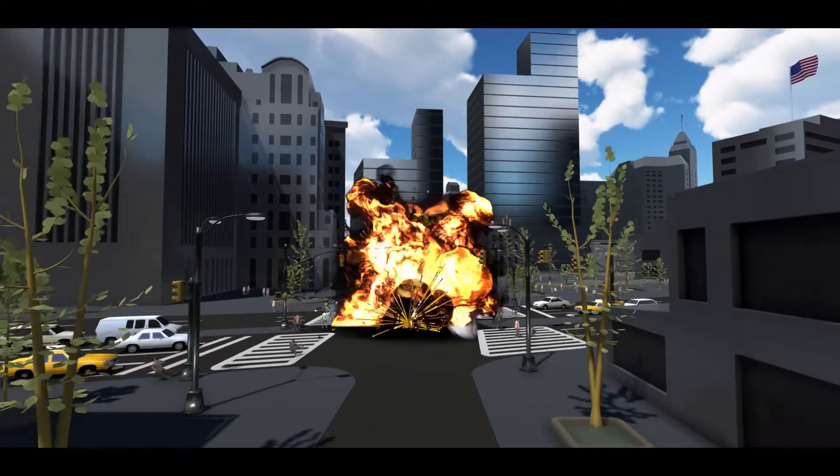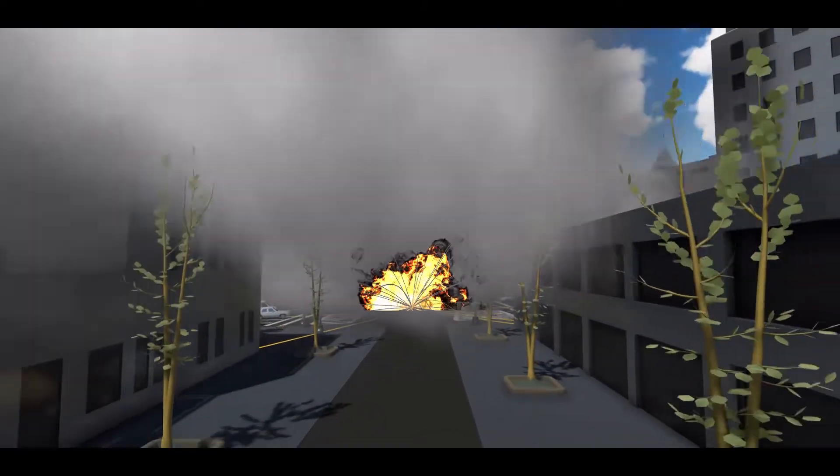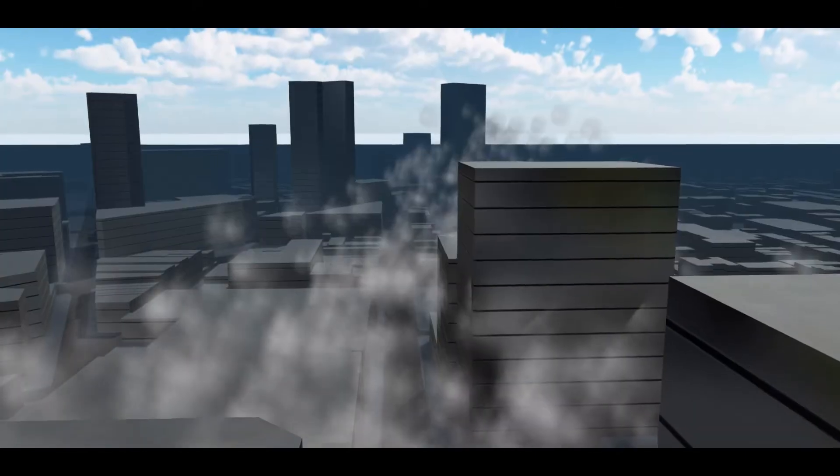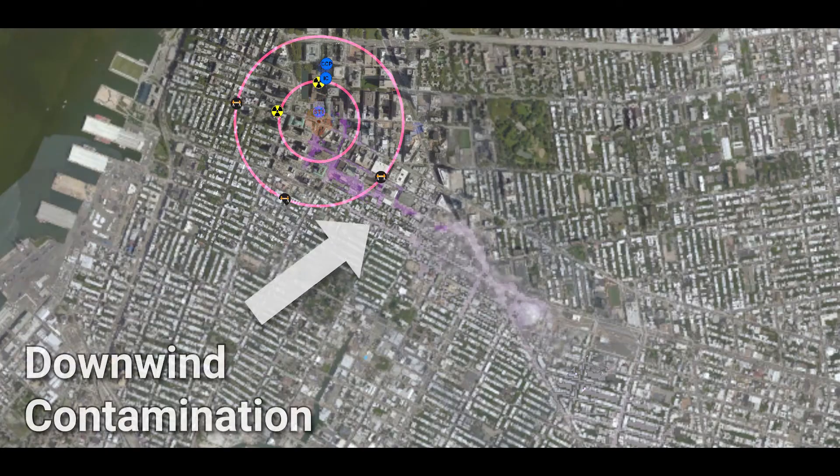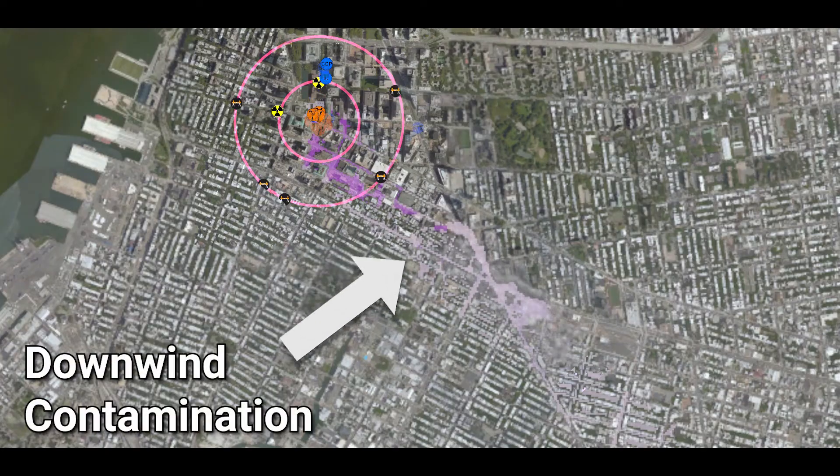The smoke generated by the blast can also be radioactive. The smoke carried by the wind will contaminate buildings and ground surfaces in its path.